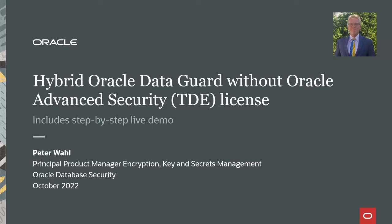Hello and welcome to this presentation where we will talk about hybrid Oracle DataGuard without having an on-premise TDE license. It also includes a short step-by-step live demo.